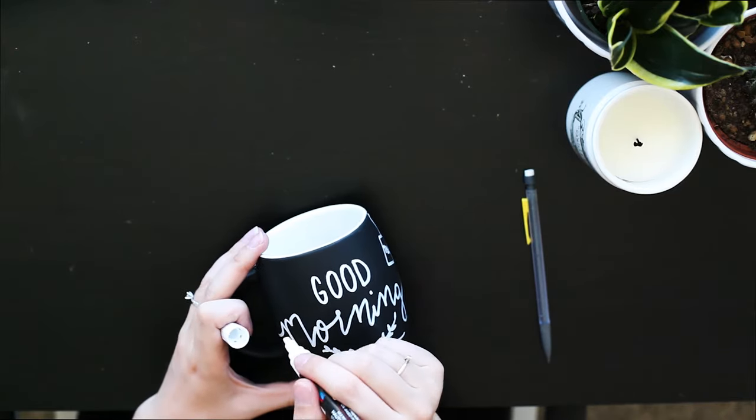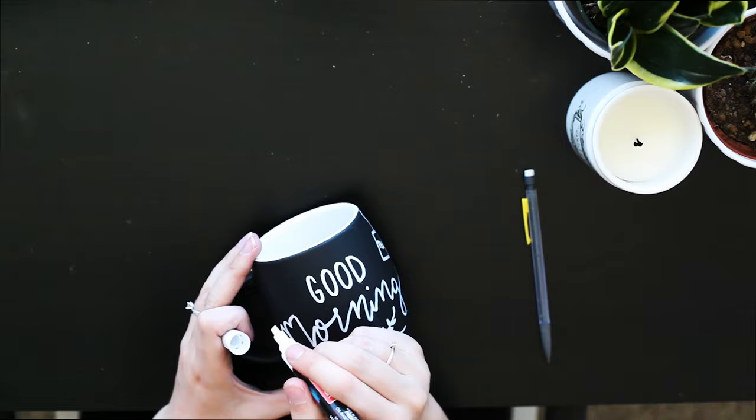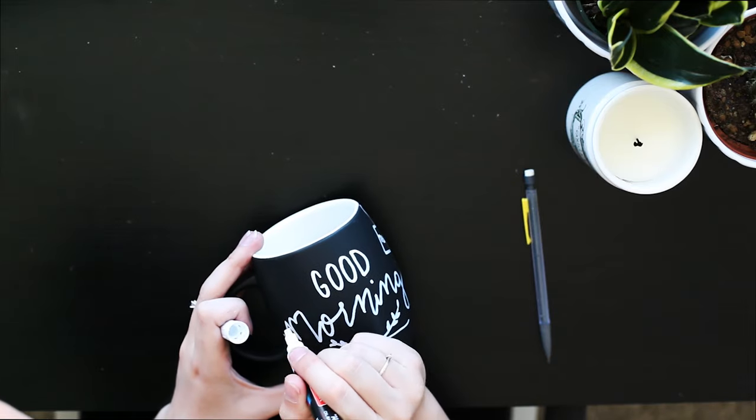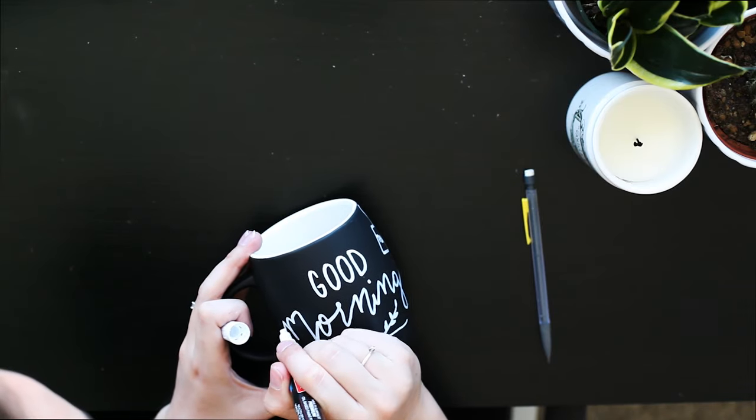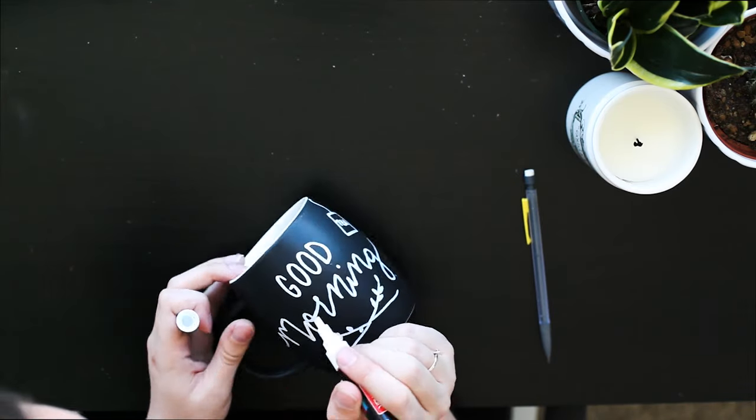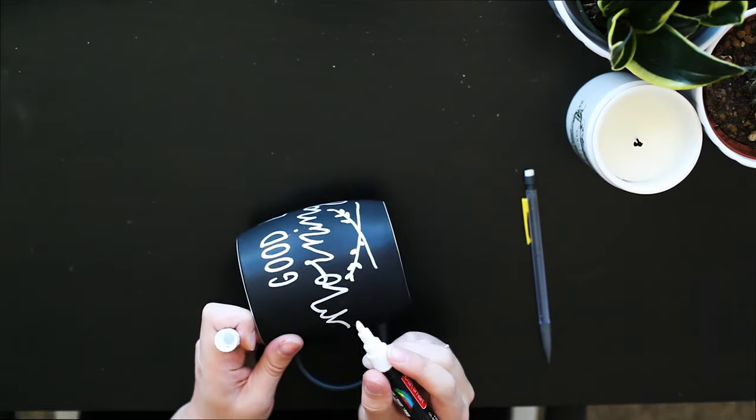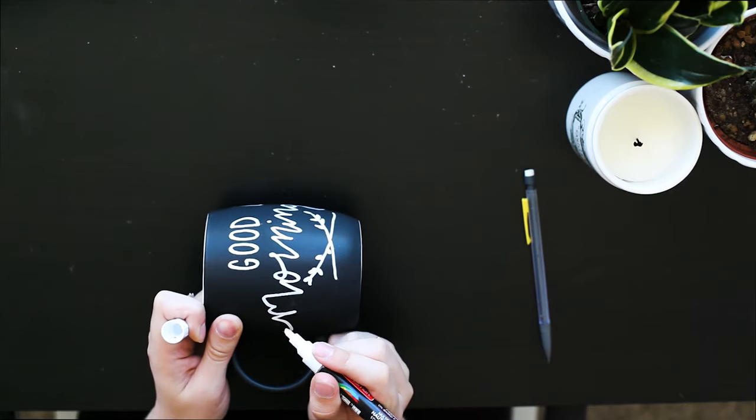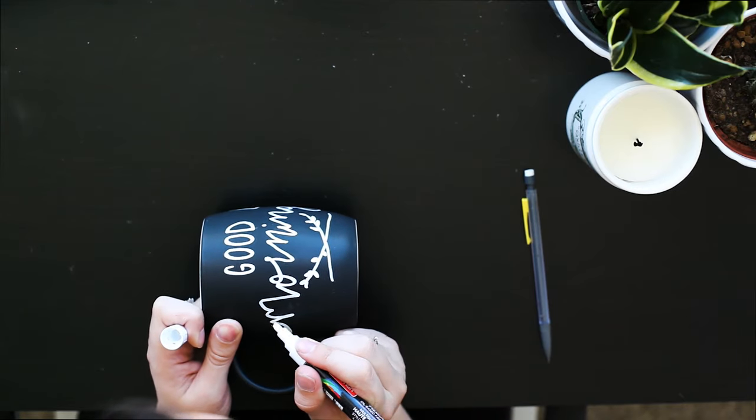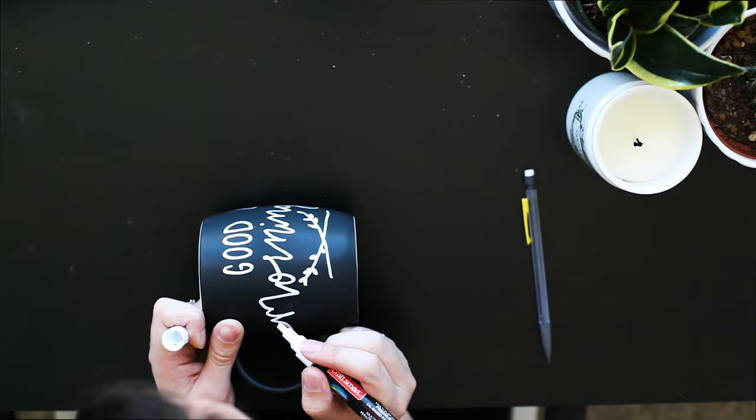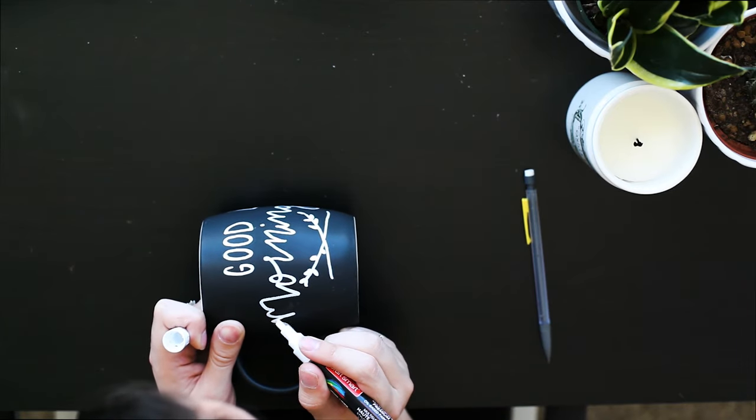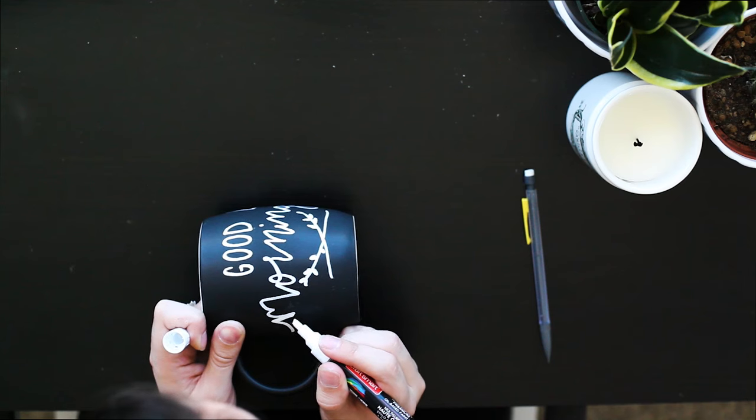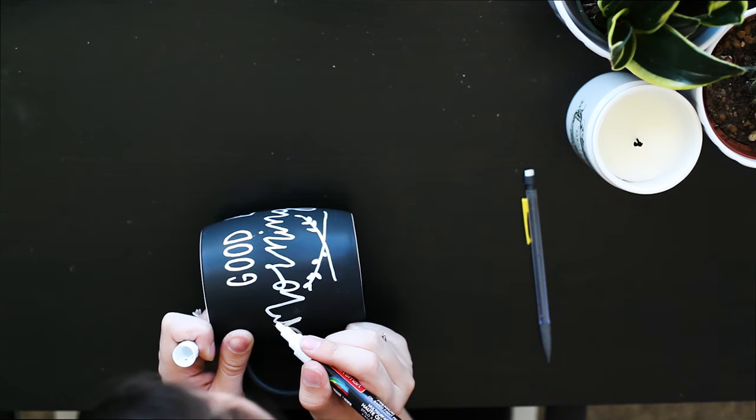And again, we'll just go over our down strokes again. I'm actually going to start turning it to make it a little bit easier, and I use the fine point of my marker.